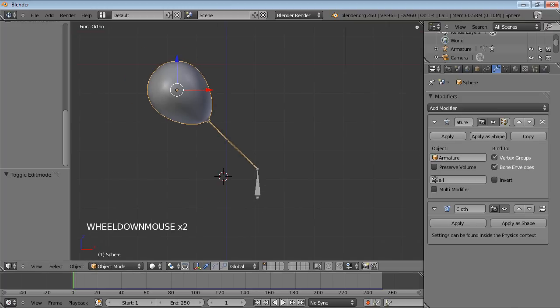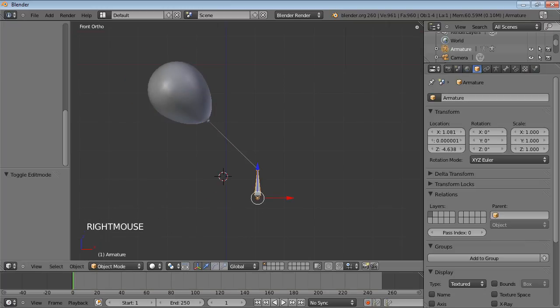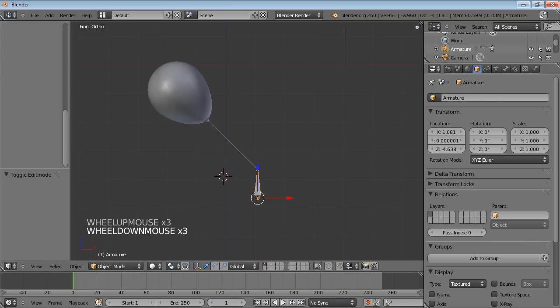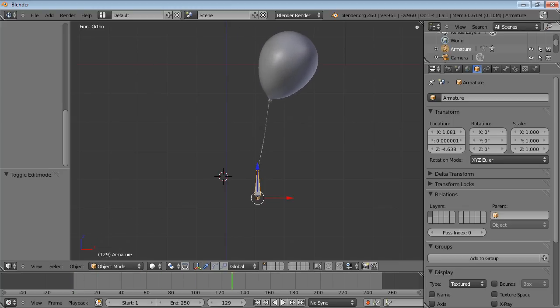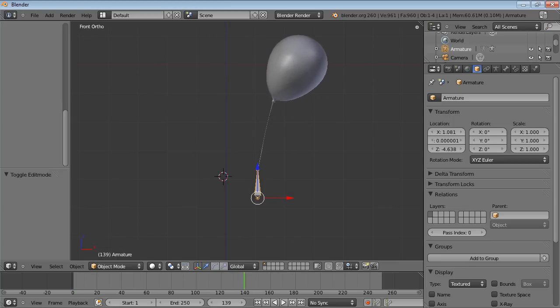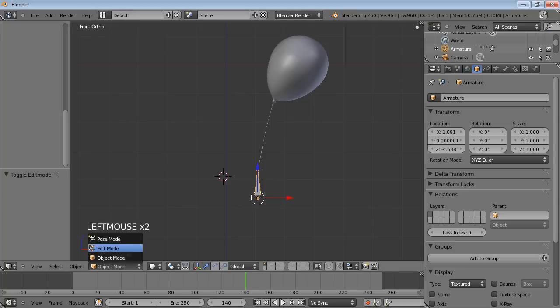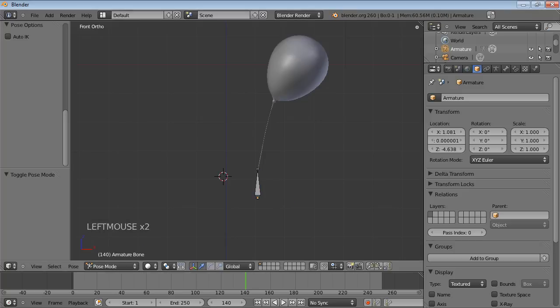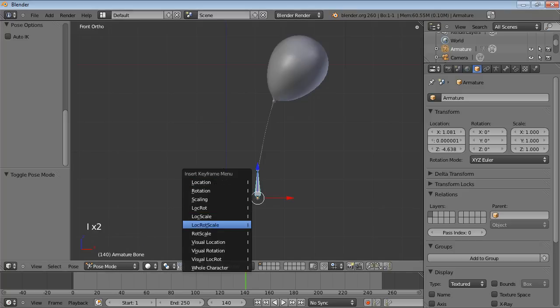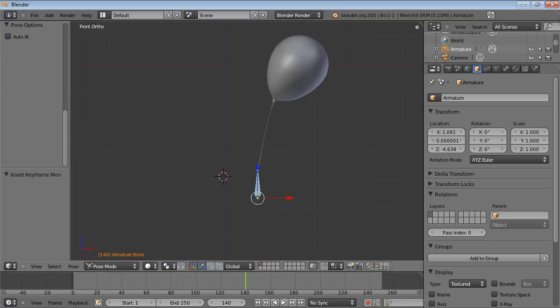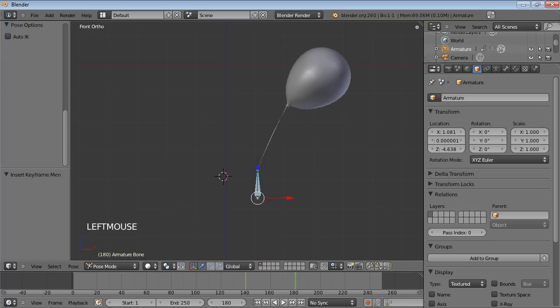And it's not going to show us anything unless the armature moves. So I'm going to scrub along the timeline to, let's say, this point here. Pop into pose mode. Press I to insert a keyframe. LocRot. Location, rotation, and scale. And then scrub along to maybe 180.